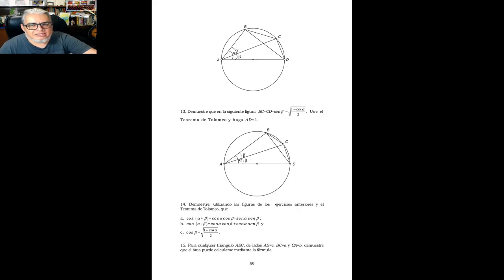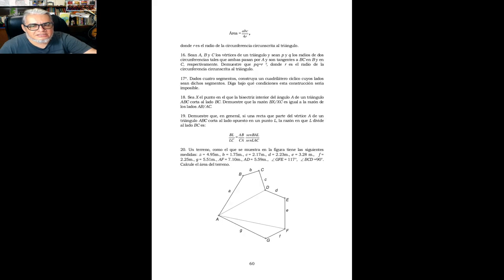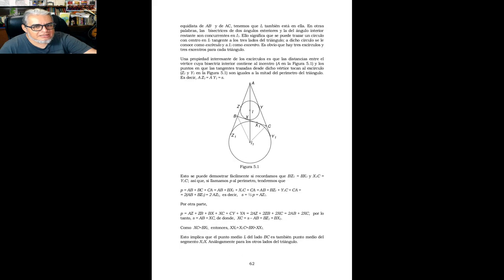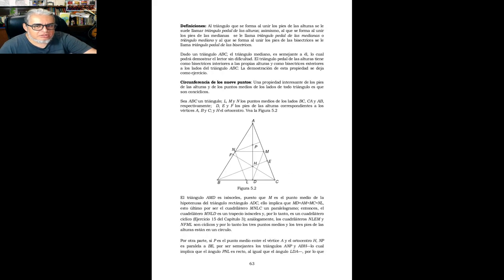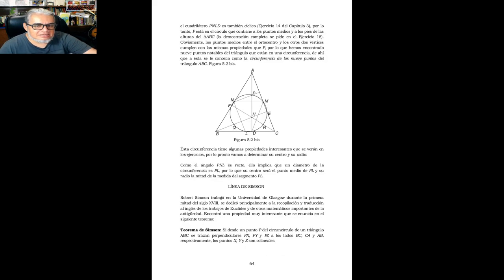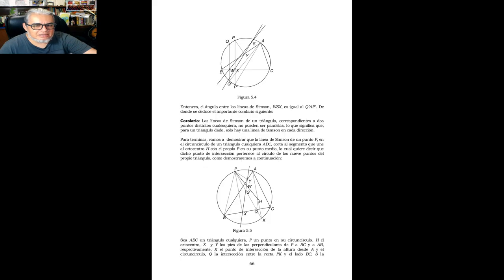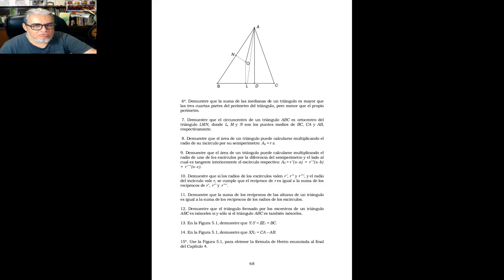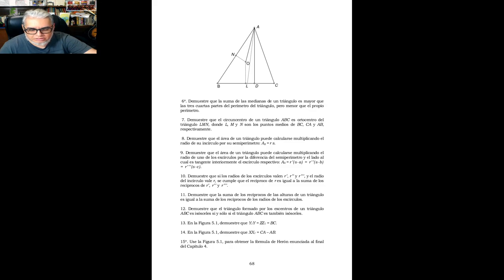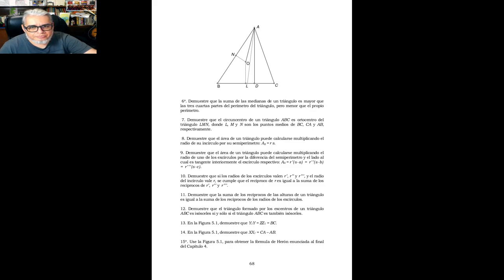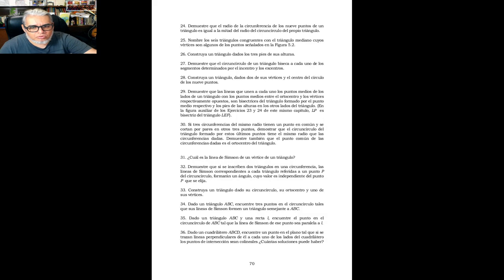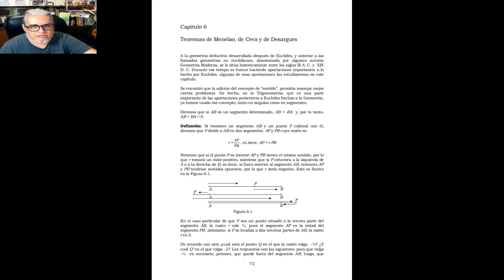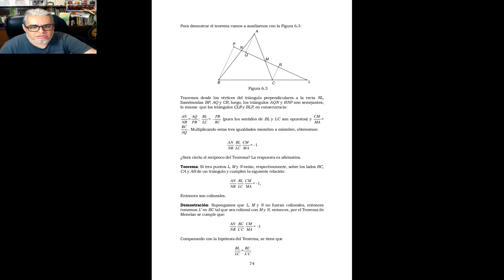Entonces digamos no se queda estrictamente en la parte sintética, pero si recorre todos los temas importantes y algunos que no están en el Shivelli, por ejemplo, o en el de José Antonio Gómez Ortega y Radmila Bujalich, como la circunferencia de nueve puntos.